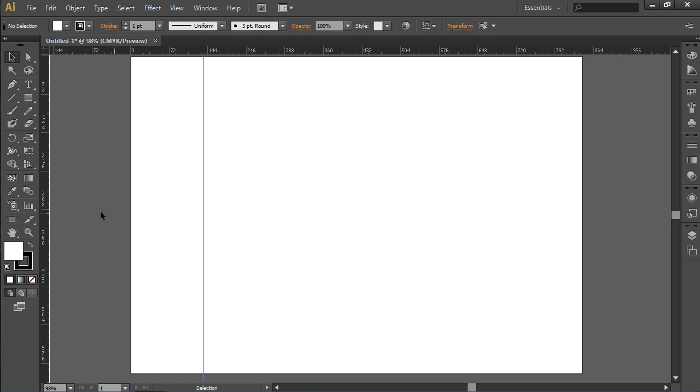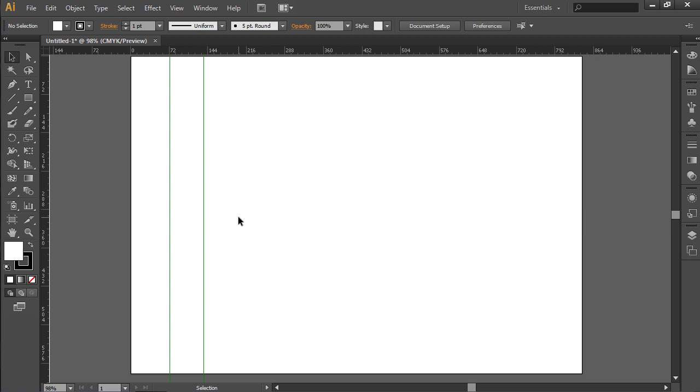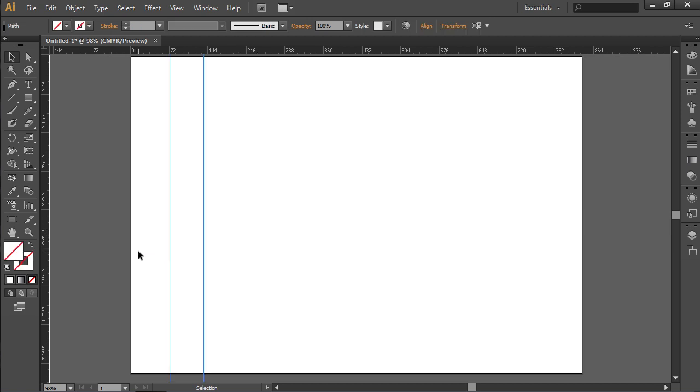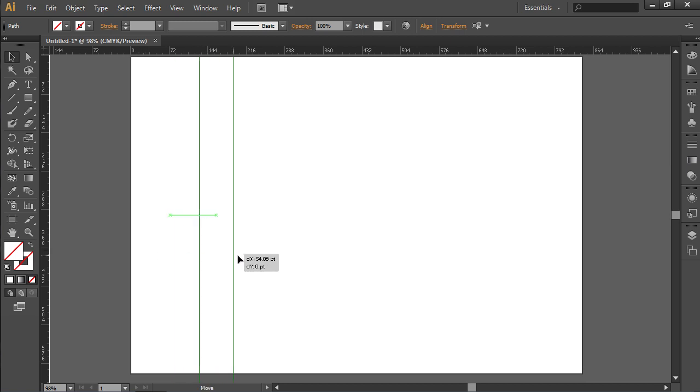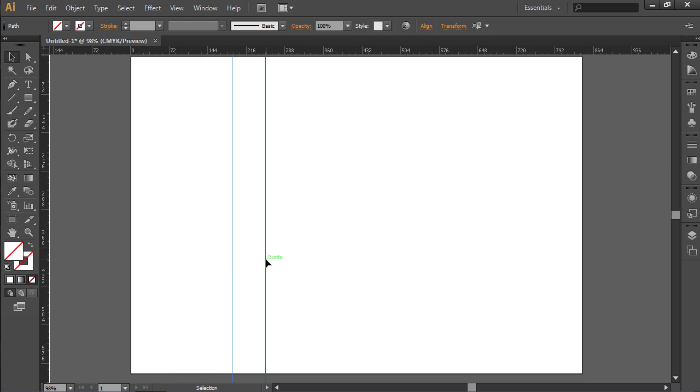Then create another vertical guide. Now, left-click on one of the guides to select it. Then move the cursor while holding the left mouse button to select all guides.